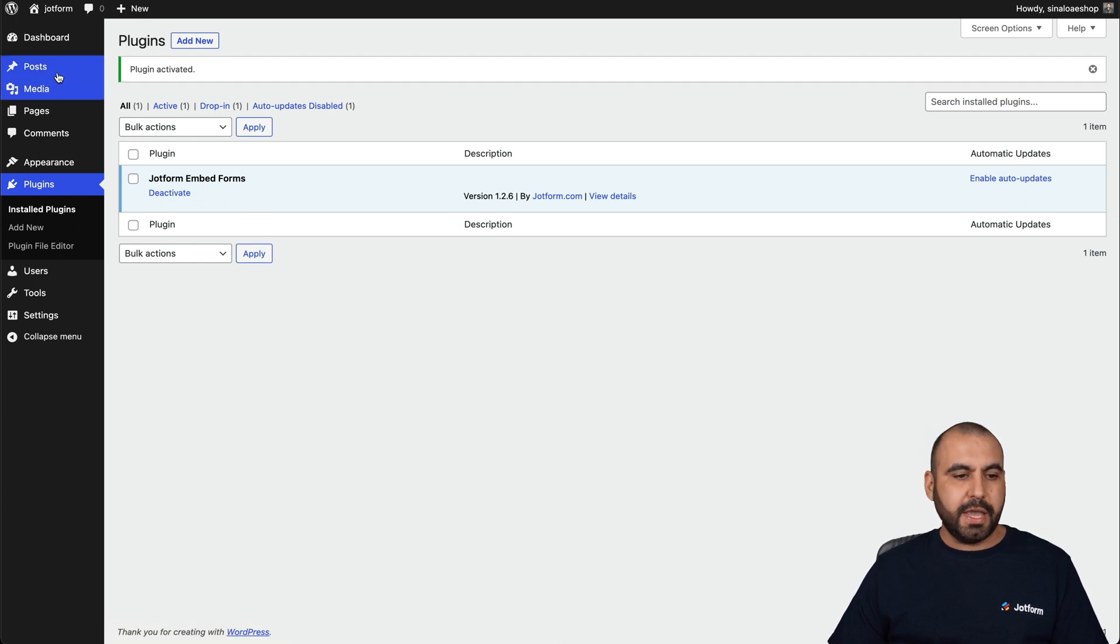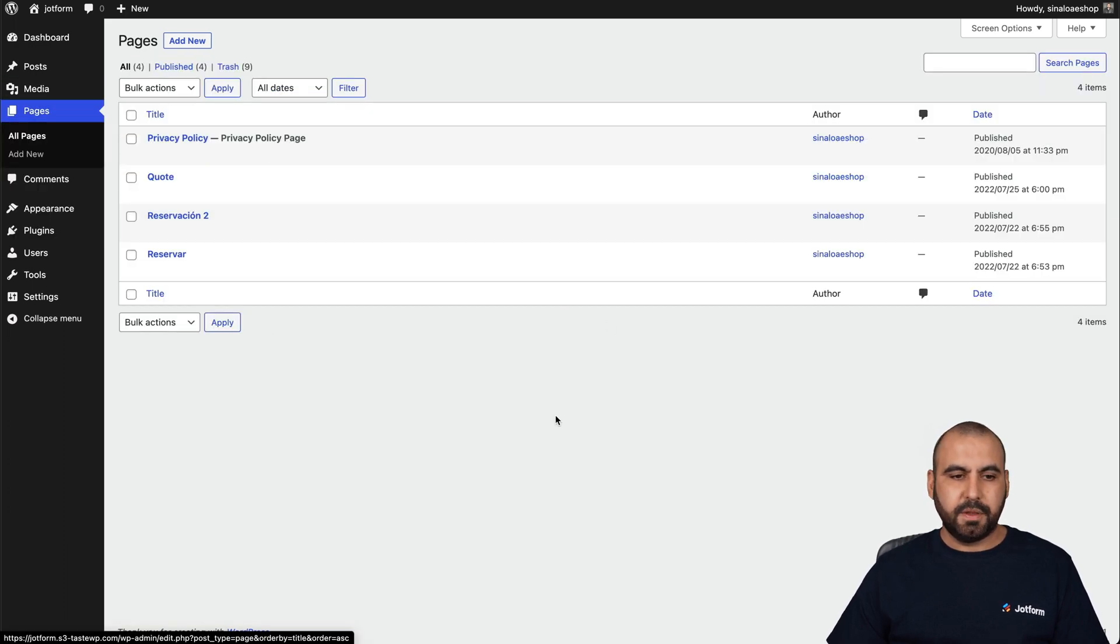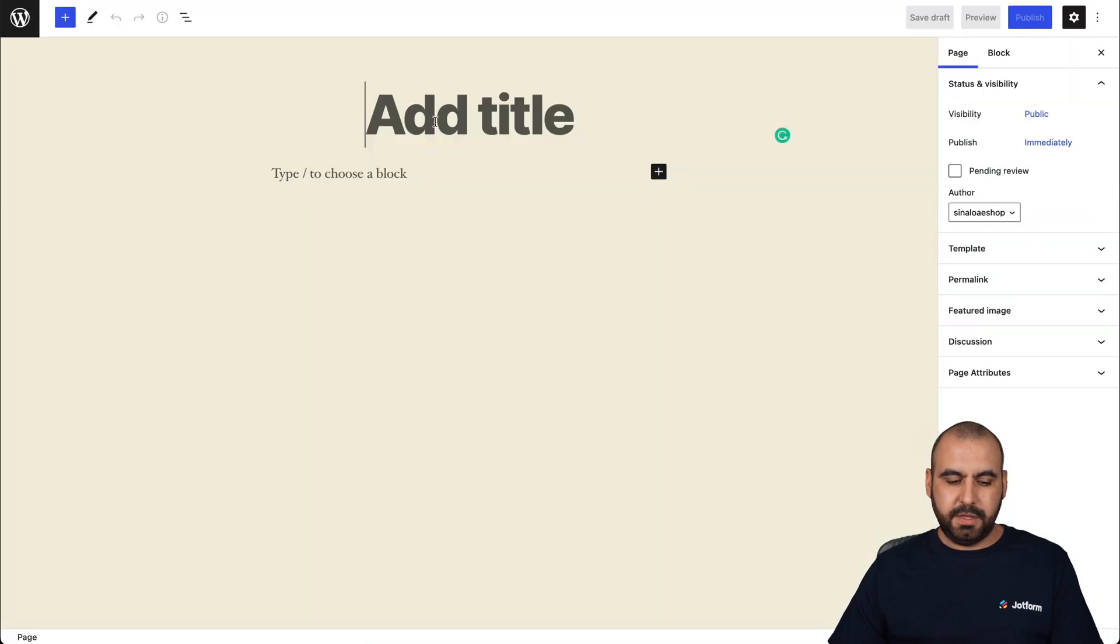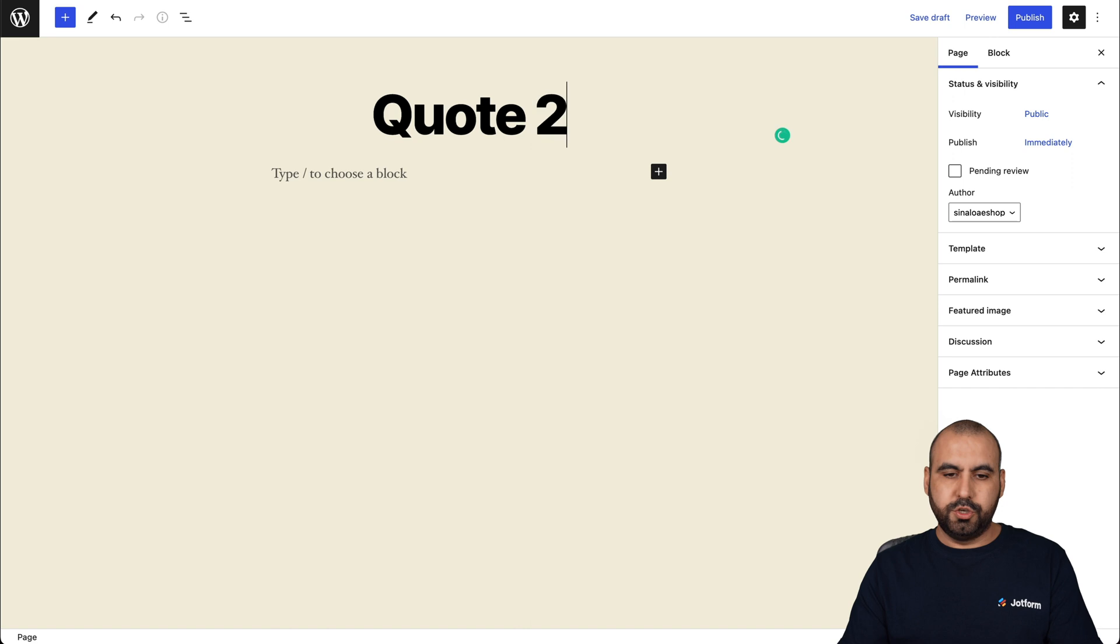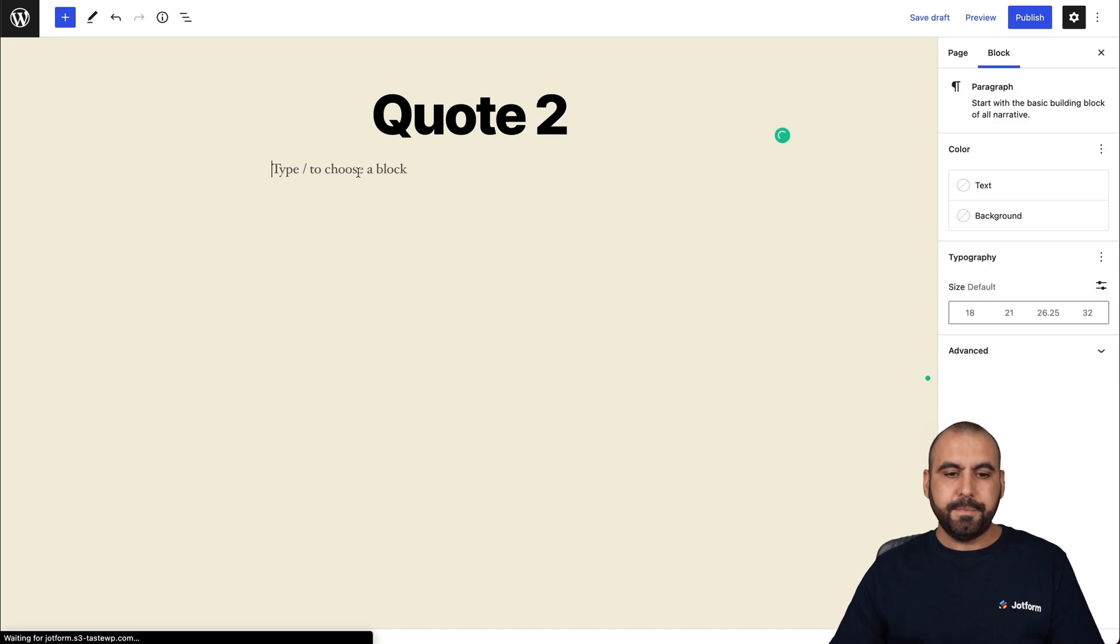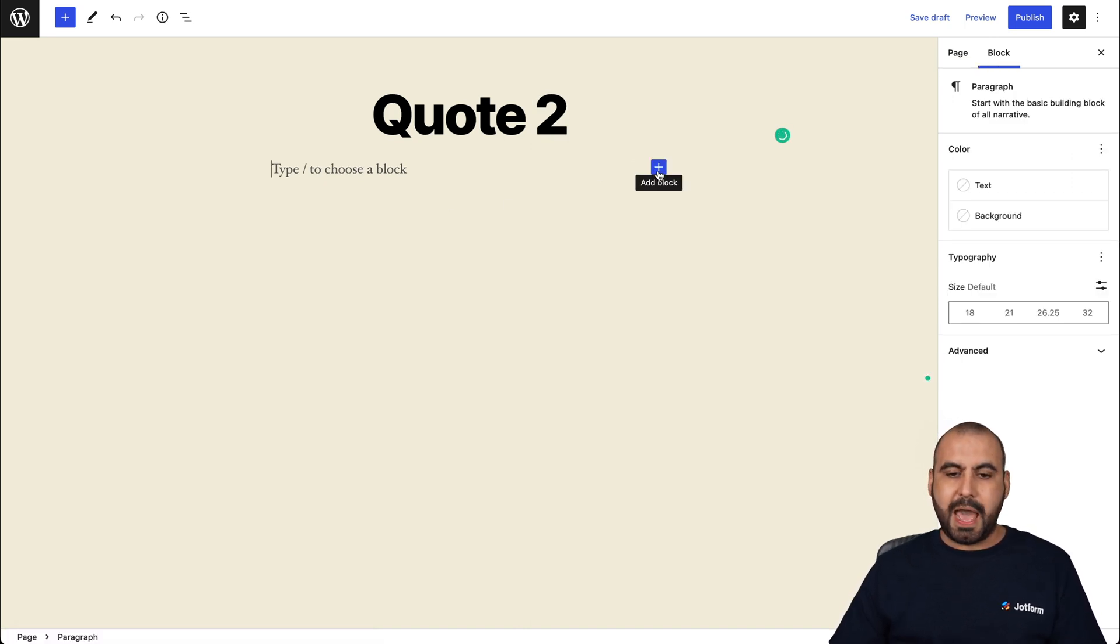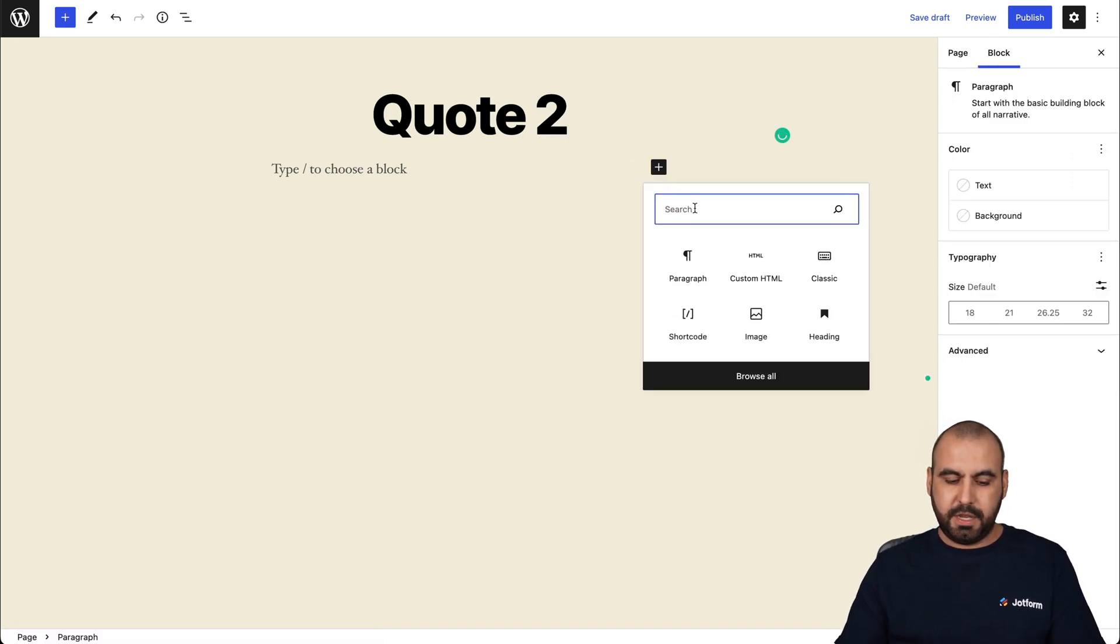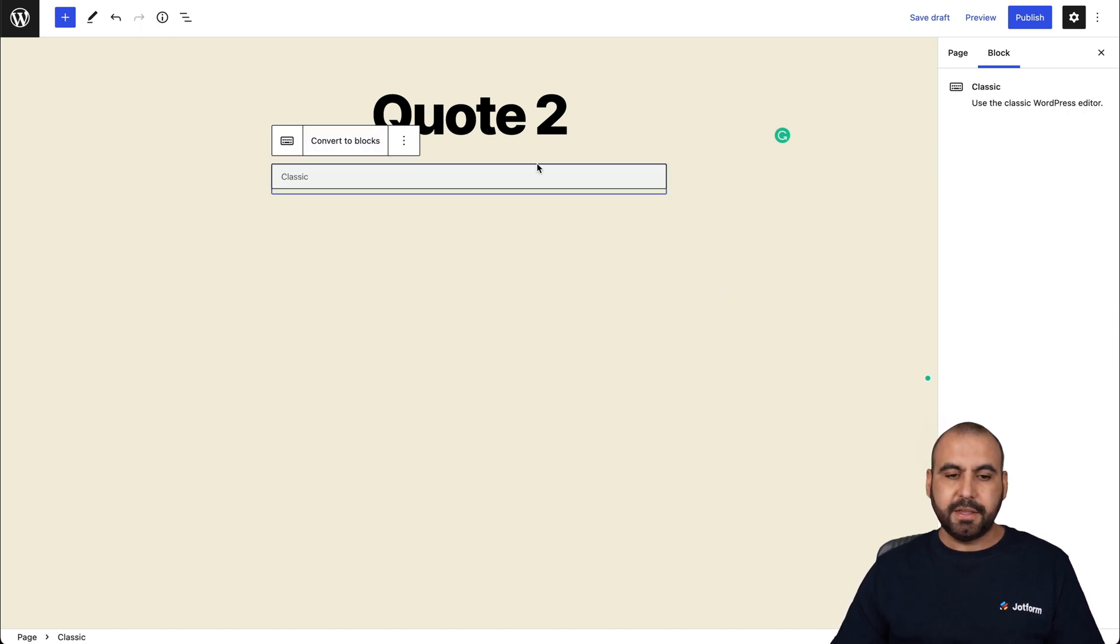So again, let's go into pages. Let's go ahead and add new. In this case, we'll just call it quote two. And for this method, again, we're going to click on the add block and we're going to search for classic. So we're going to select classic.